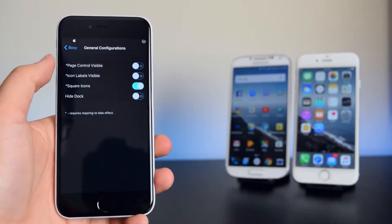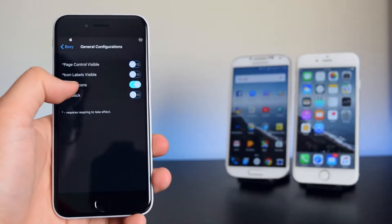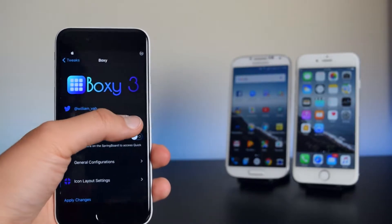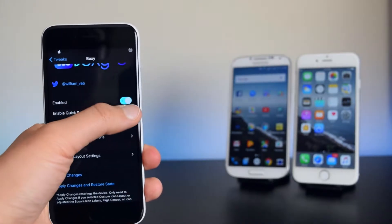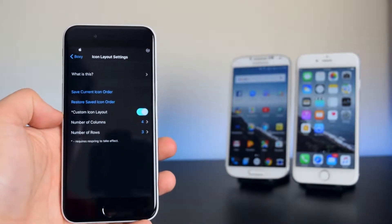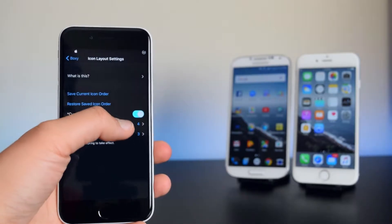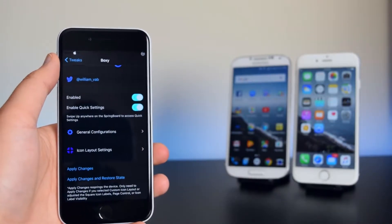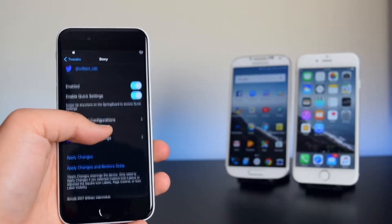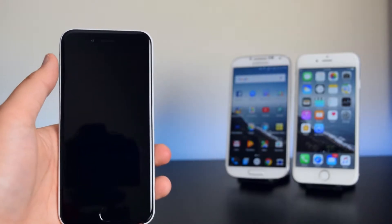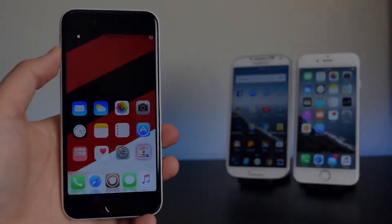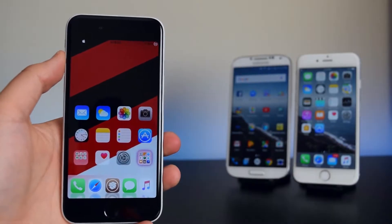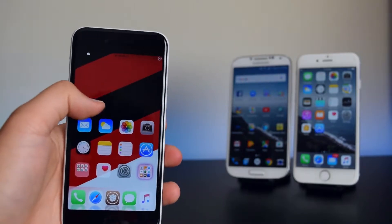Check the square icons right here, then go back and enable the quick settings. You can set up your device to have the 4x3 layout right here. Once you have enabled the settings, click on Apply Changes — it will respring your device.